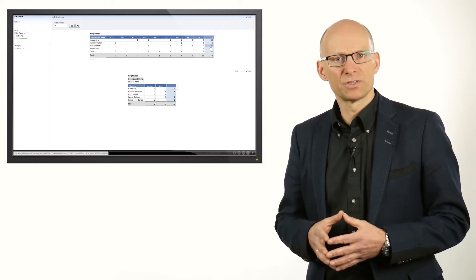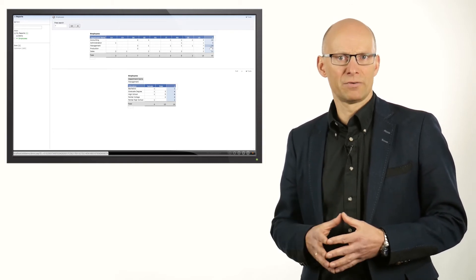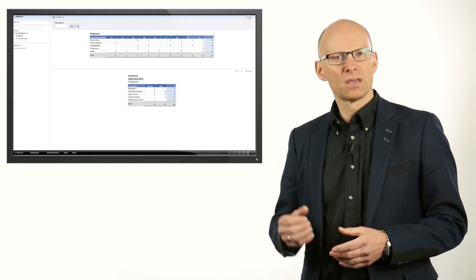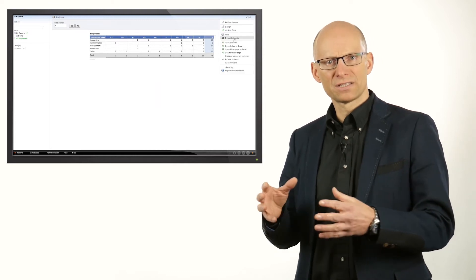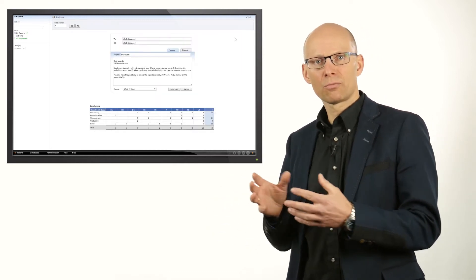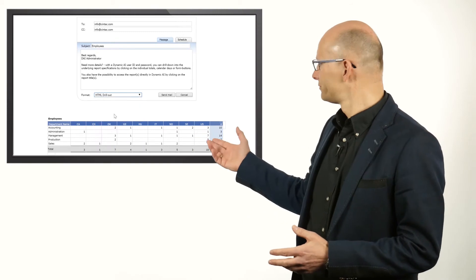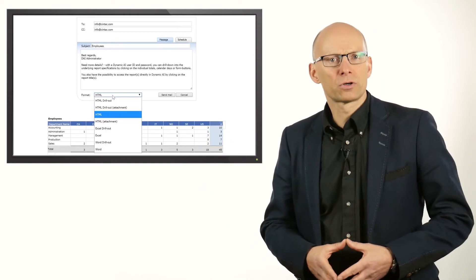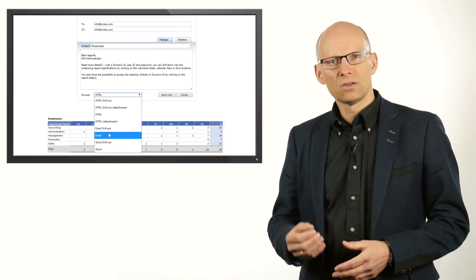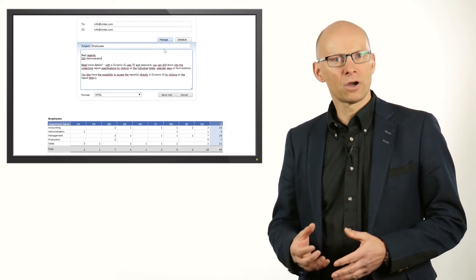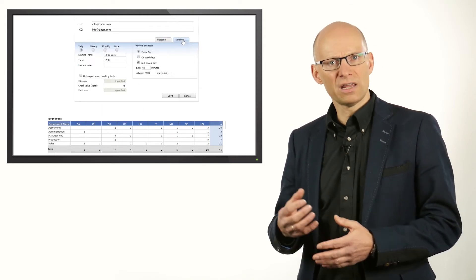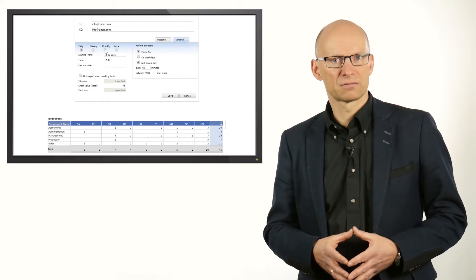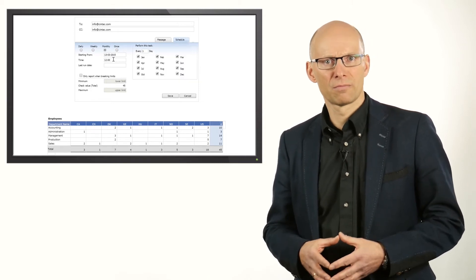Sharing the results of the report is also made very easy in Dynamic AI. You can easily send the report as an email message directly from within Dynamic AI. This email message may contain data in the format as it is shown here, or include the report attached as a Word or Excel file. You can even have Dynamic AI fully automatically send the results in the email message on a regular basis, for example once a month.